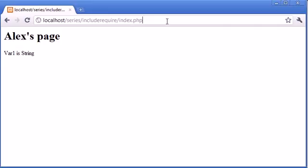Include is more for design-based choices. For example, you might want to include a menu. Your website doesn't necessarily have to run with a menu. You don't want to kill the rest of the page if you maybe don't have the menu file available. So you just need to make a logical choice whether you use include or require. But for now, that's both of them inside PHP.